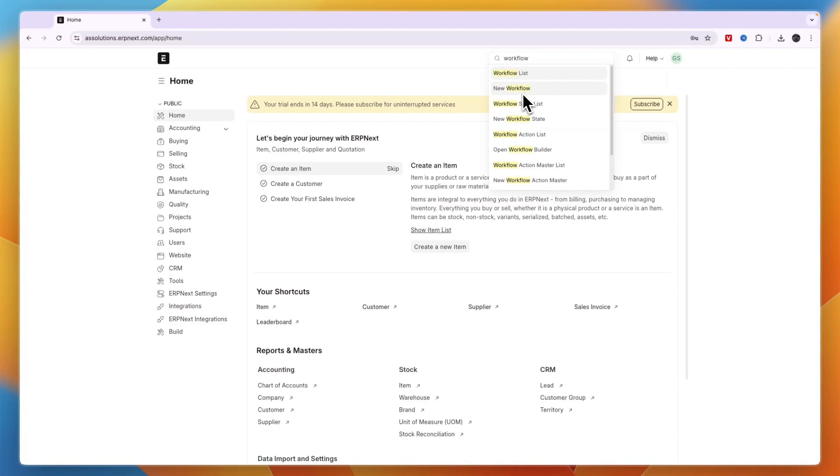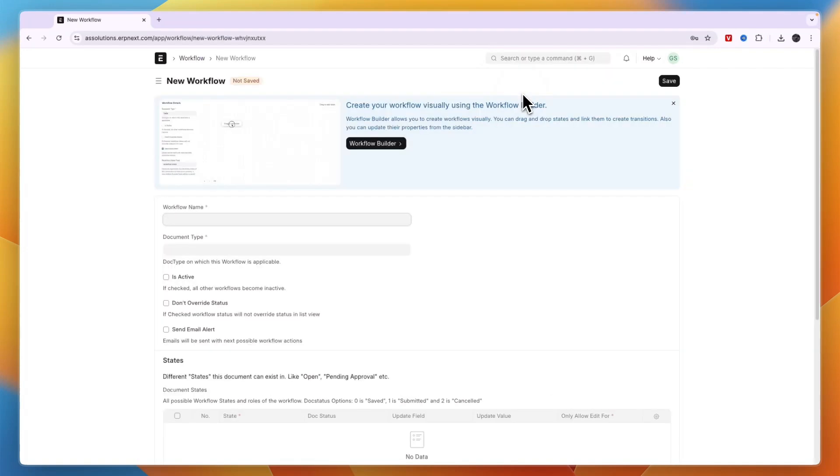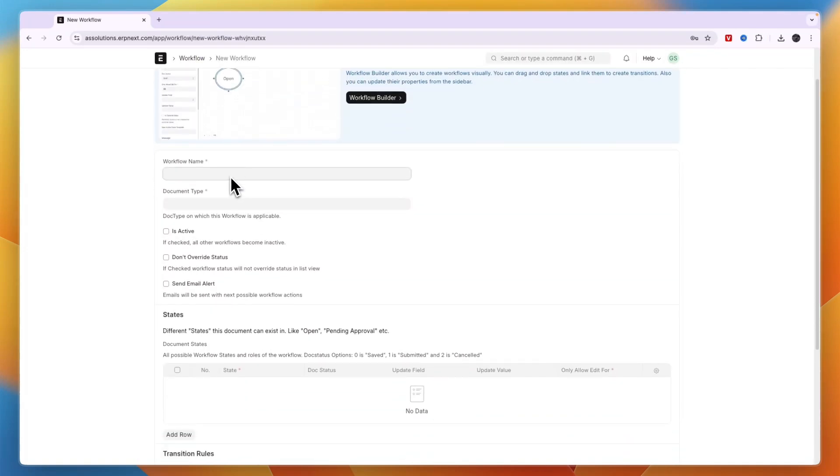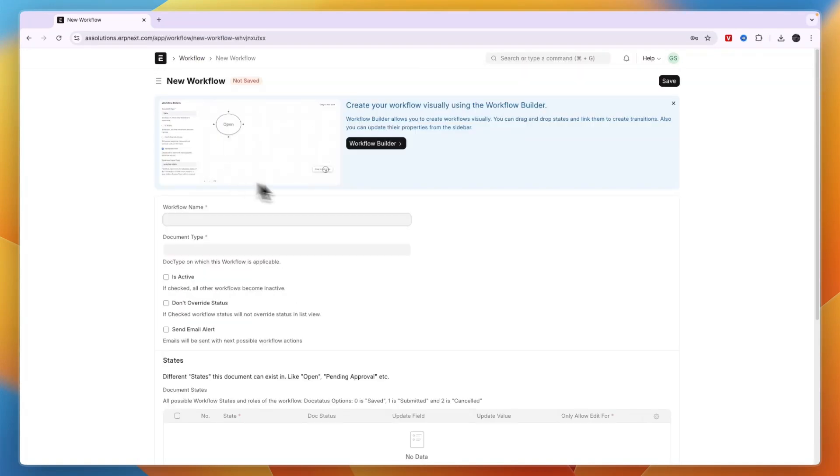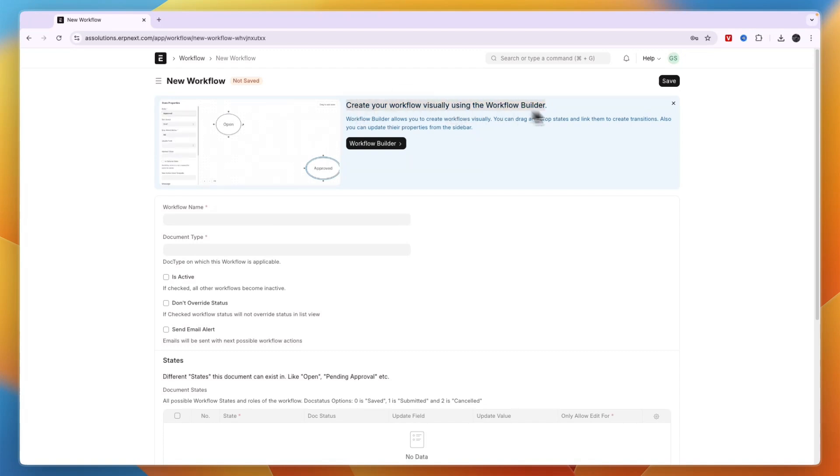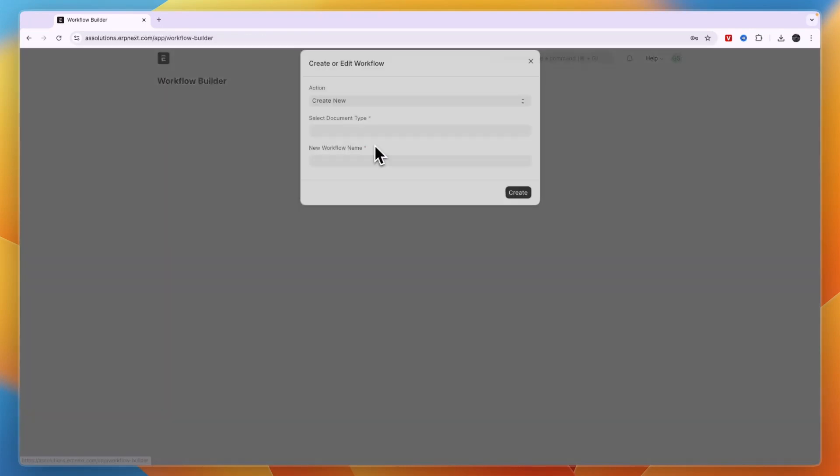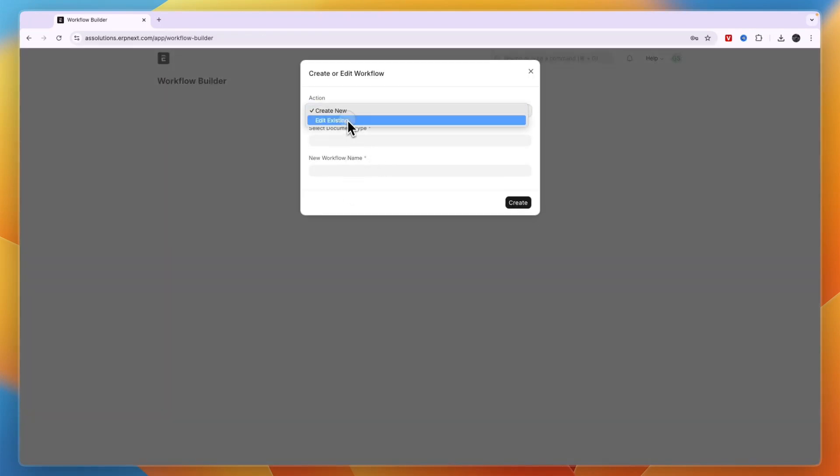Then click New Workflow. You can choose to create it right here or you can build your workflow visually using the Workflow Builder. To do that, click Workflow Builder right there.